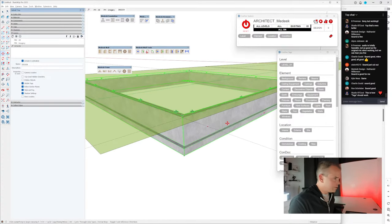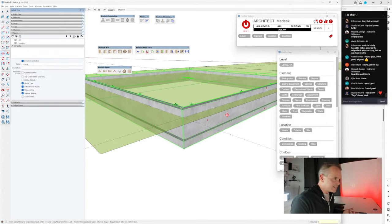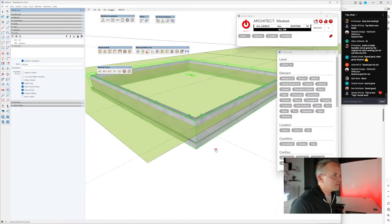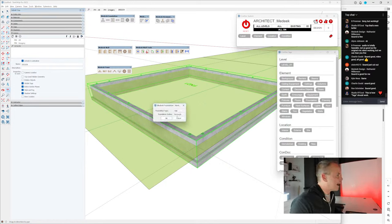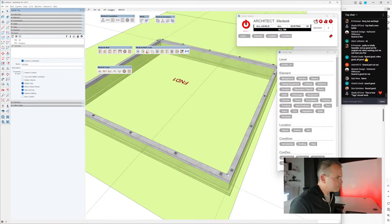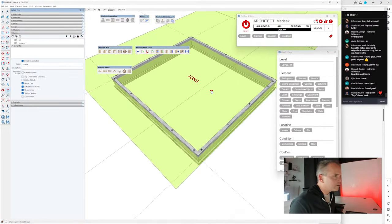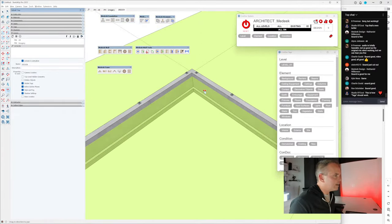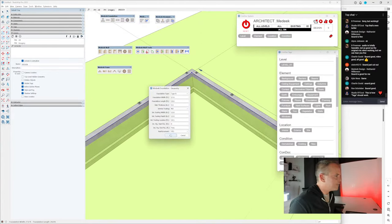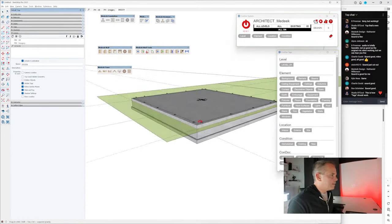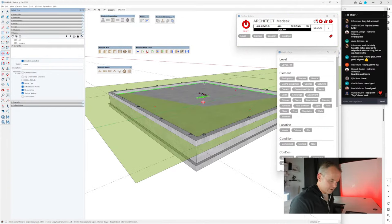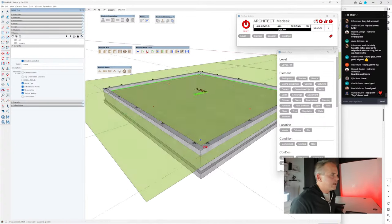You can move the foundation straight up by 6 inches — these are modeling tools, not locked in place. Then add a slab as a rectangle using the Medeek slab tool, drawing it in and setting all the options, then move it down by 6 inches.